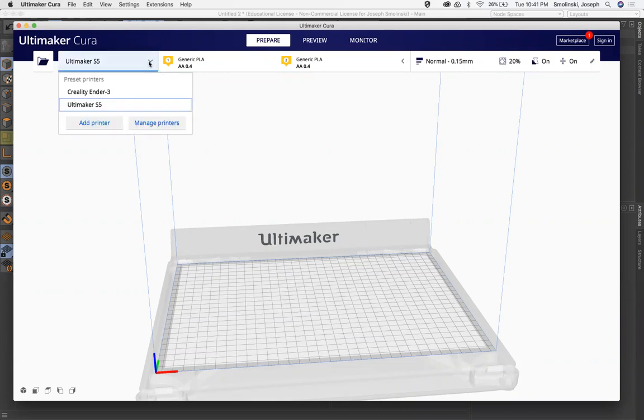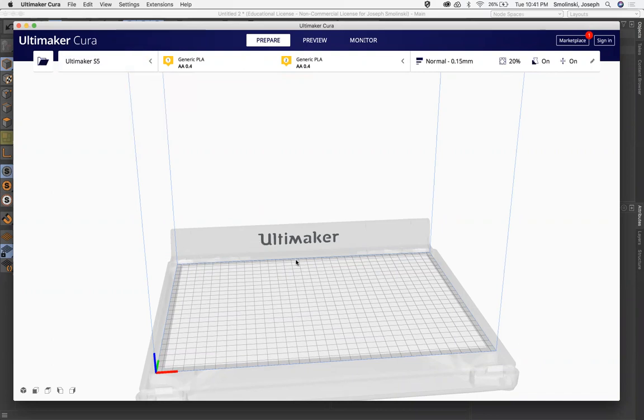You may need to add a printer. We're using the Ultimaker S5. You can see my home printer is the Creality Ender 3. So I have a couple different ones that are already in here. That'll just load in the profile and match the bed. That's the biggest thing, the bed size and the height of everything, so you know that your print will fit.